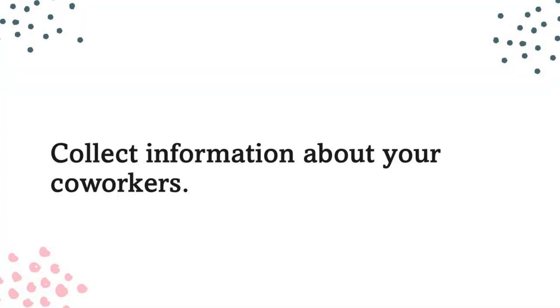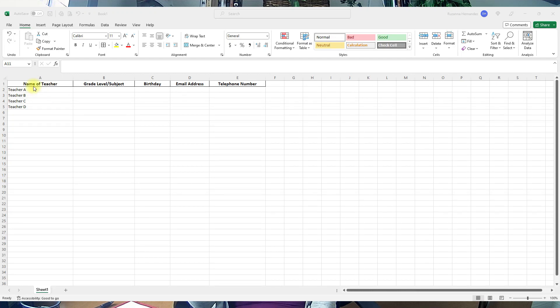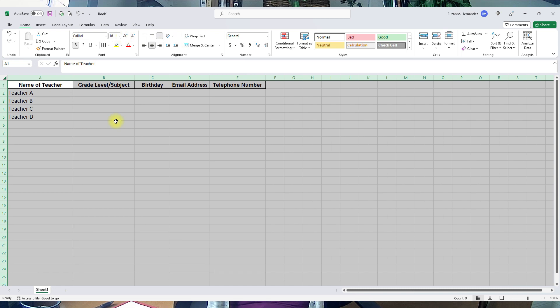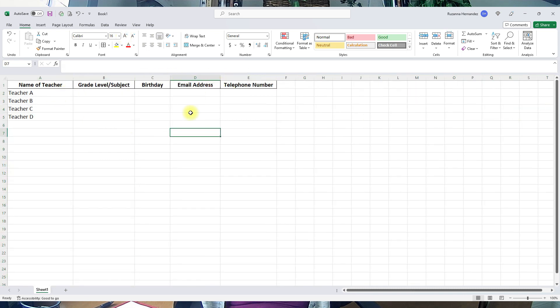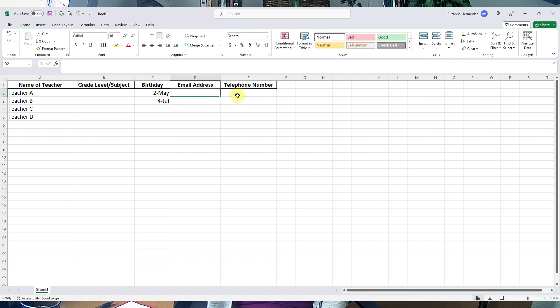The second way you can use Google Sheets or Microsoft Excel is by having information about your co-workers. You could put their names, when their birthdays are so you can wish them happy birthday or give them a card, who's teaching what content area, what grade level they teach, and their email addresses. That way, when you're going to send out an email, you just copy that whole list and paste it onto your Outlook to send them an email all at once.